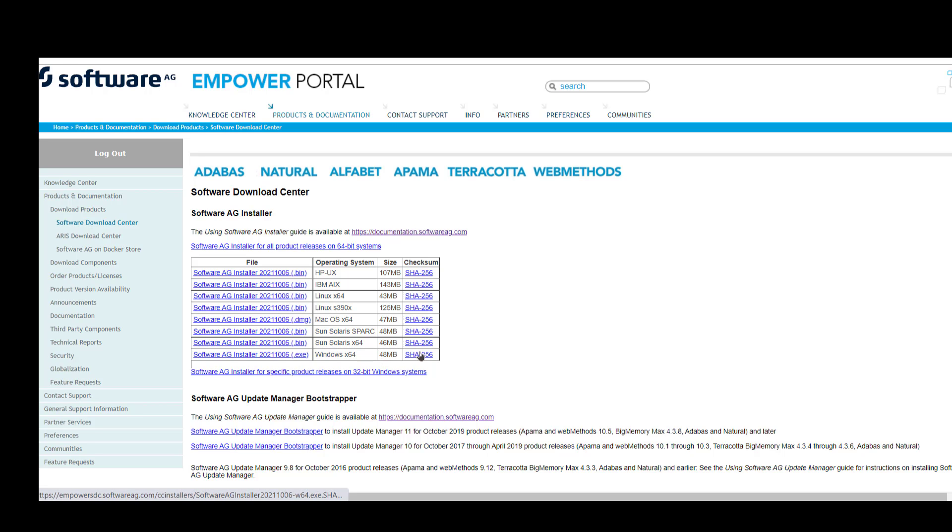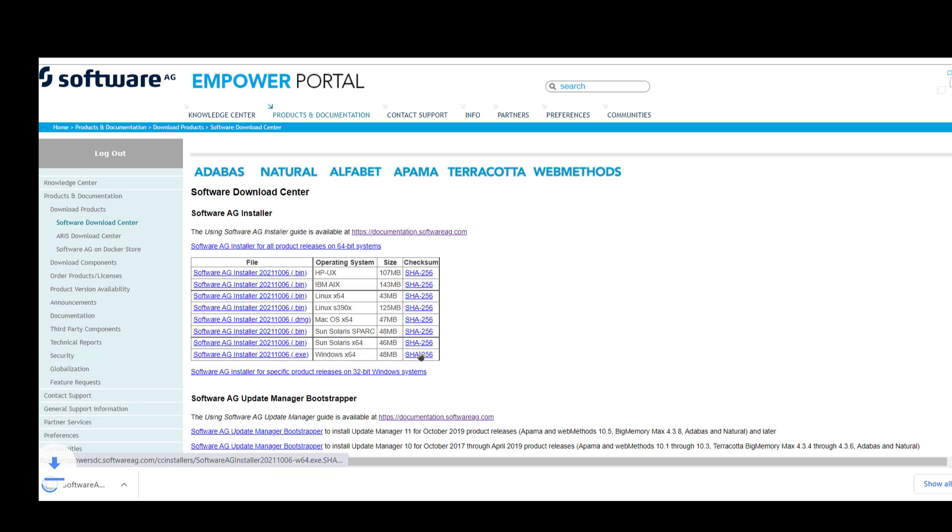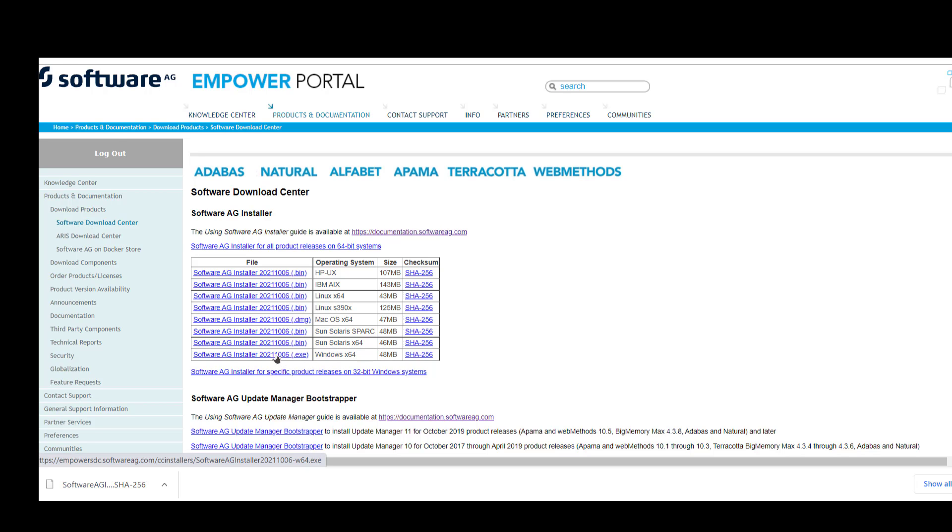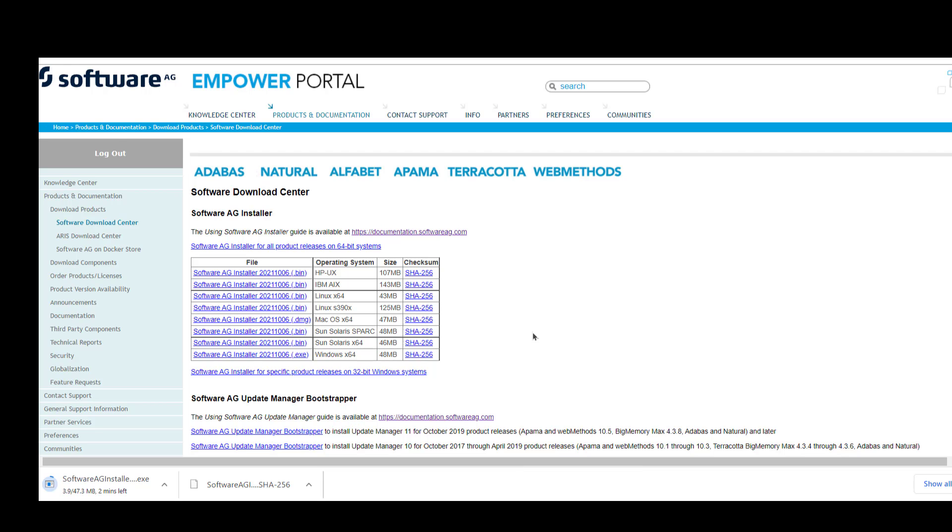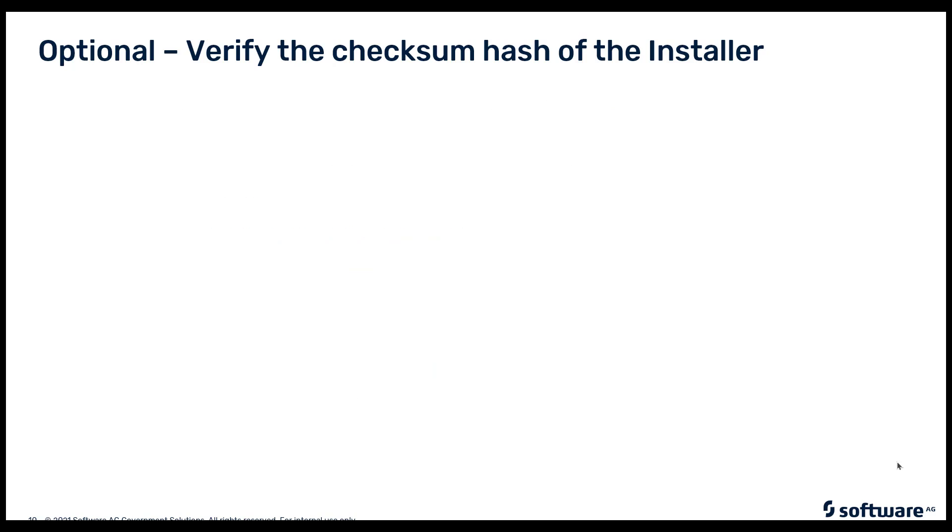On the right-hand side, you'll notice the SHA-256 checksum. It's always a good practice to download that, so it's busy downloading in the background now. And now the next step is I'm going to select and download the installer to my Downloads folder. That's running in the background as well. Once that's complete, we will then validate the checksum against the file that was just downloaded.